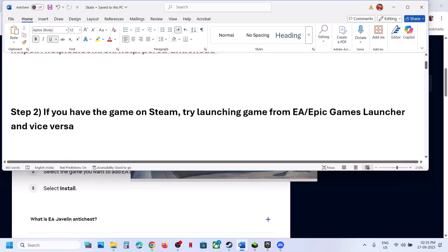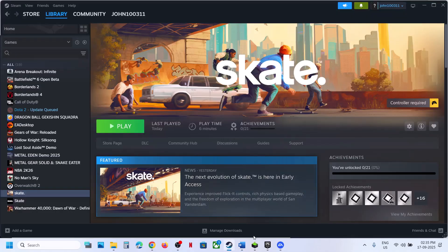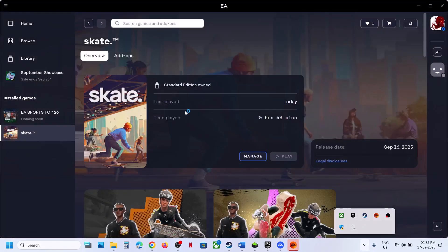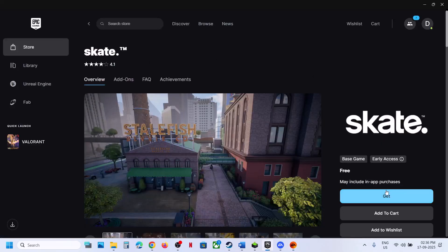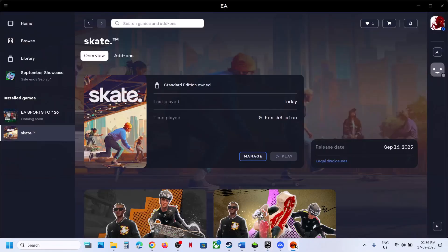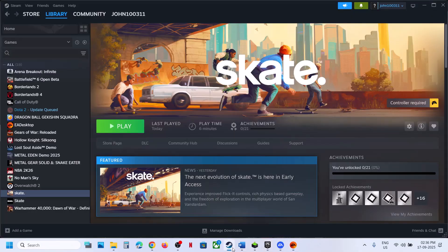Next step: if you have the game on Steam, try launching the game from EA app or Epic Games launcher. Install EA app, log in, search the game in the store, install it, and try launching from there. Or download it from Epic Games launcher and check. Similarly, if you have the game on EA app or Epic Games launcher, try launching from Steam. Try changing the platform and check.